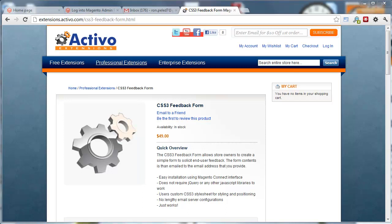Hi everyone. Today I'm going to do a really short video on our newest extension, CSS3 HTML5 feedback form. You can see it already on our professional extensions category page.